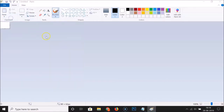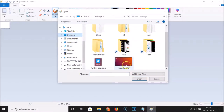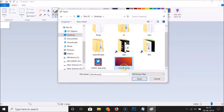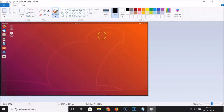Once it's opened, click on 'File' and then click 'Open'. Navigate to the folder where you have the image you want to resize. I have my image on the desktop, so I'll click on it to select it, then click the 'Open' button. Now the image is opened in MS Paint.